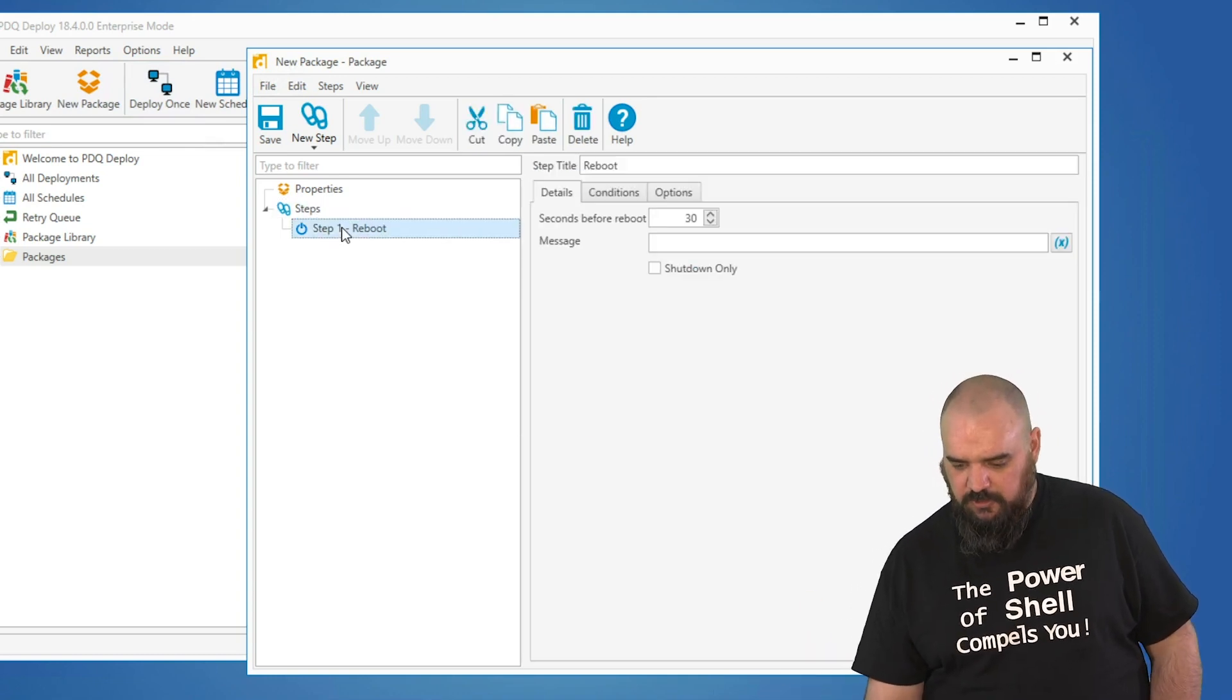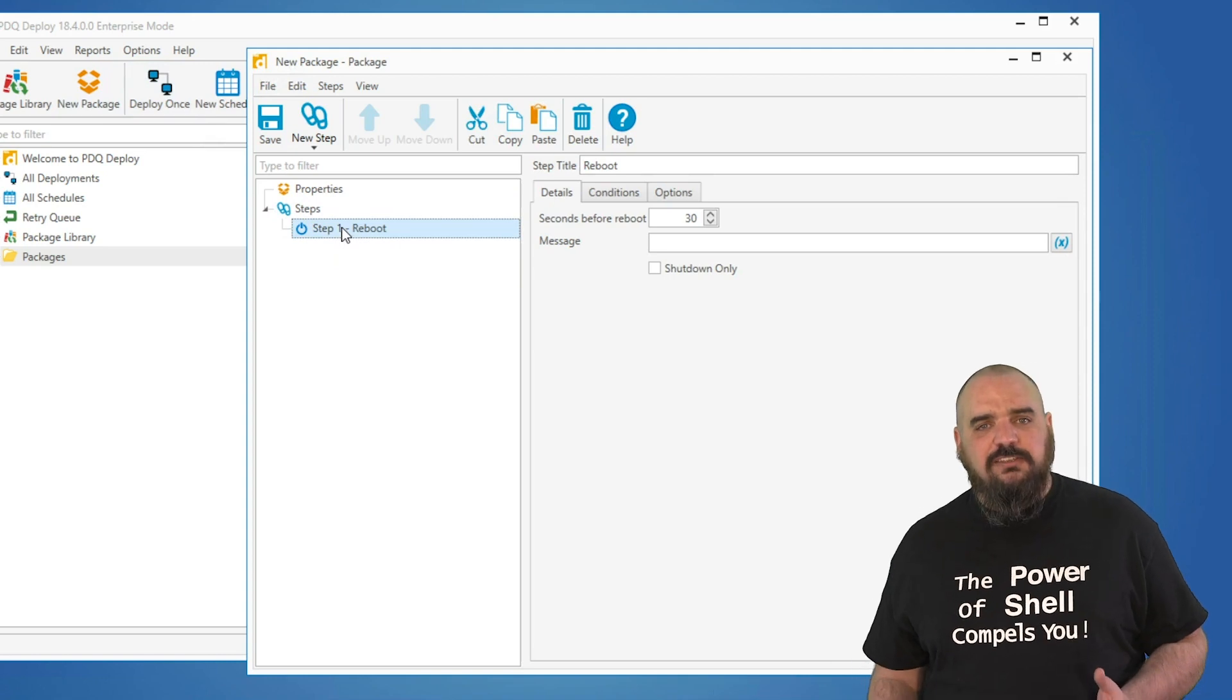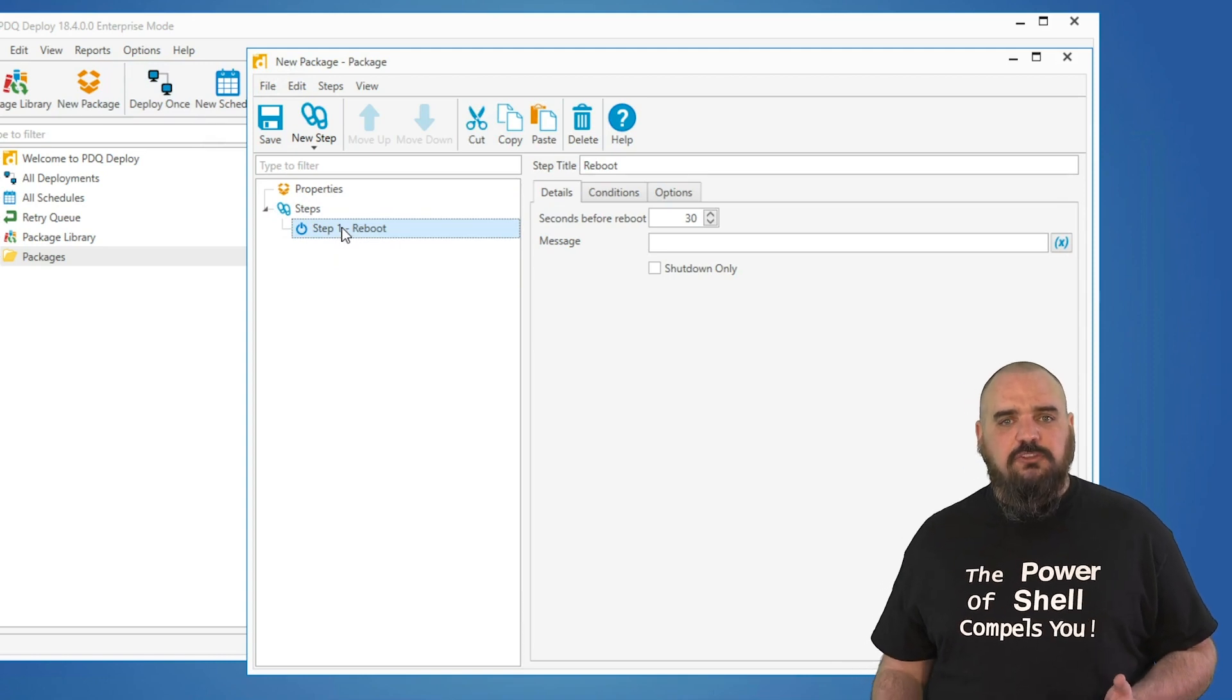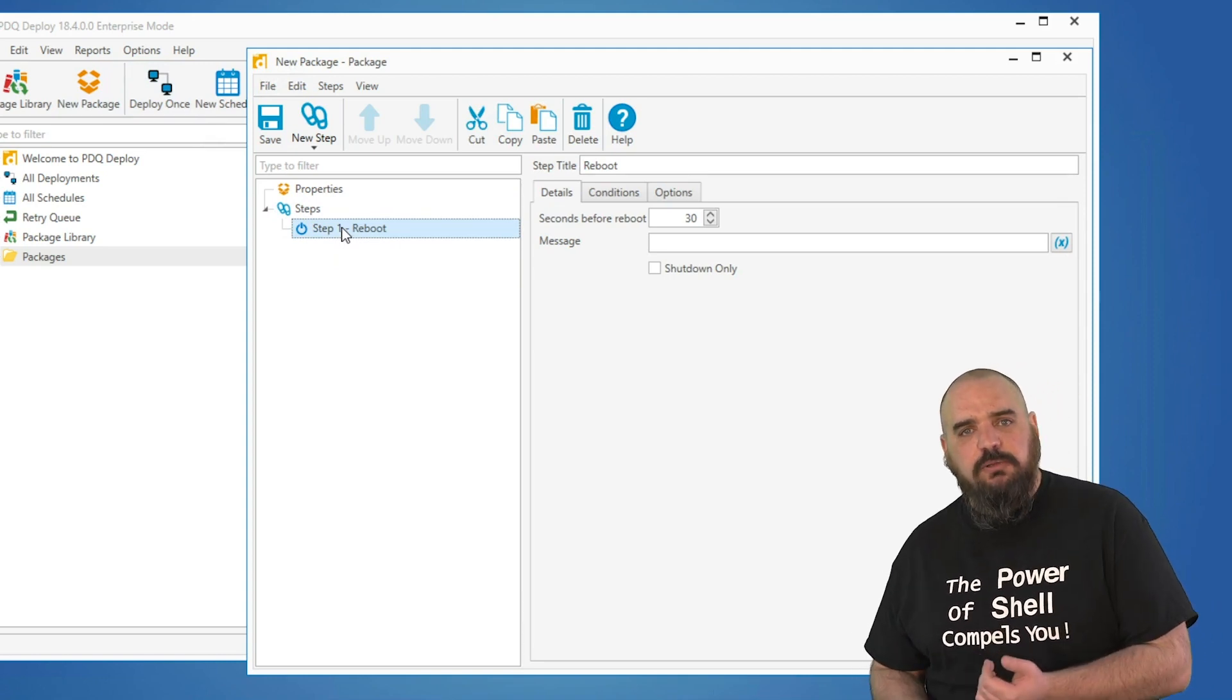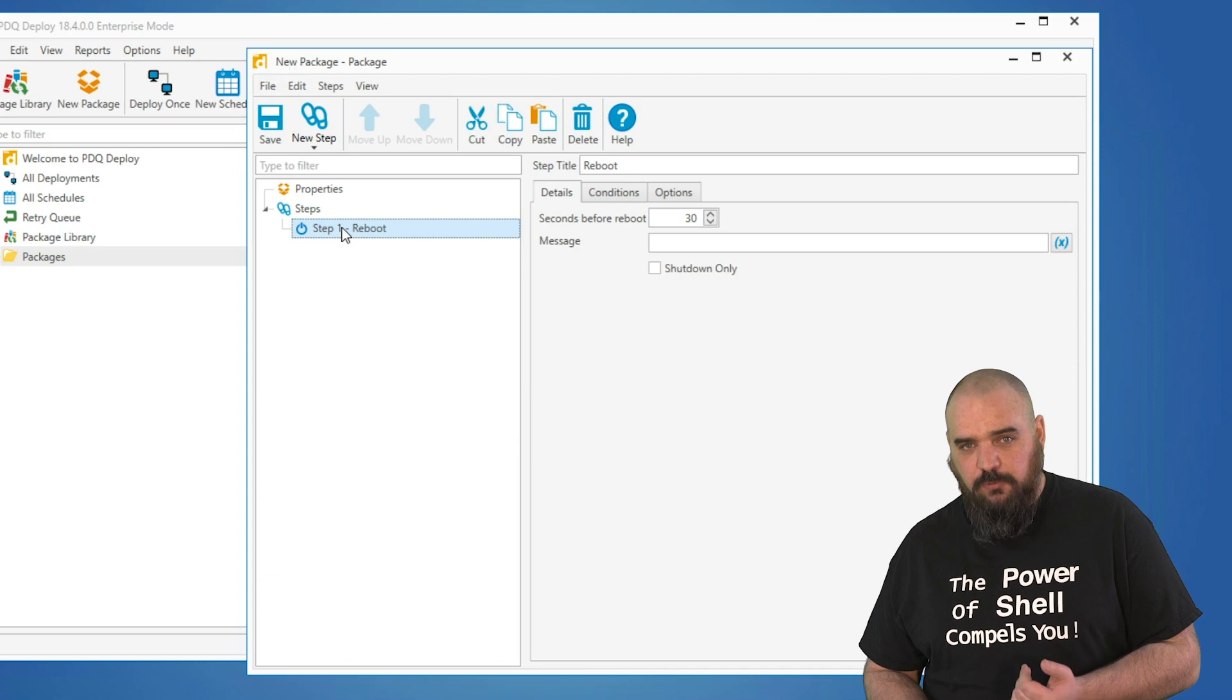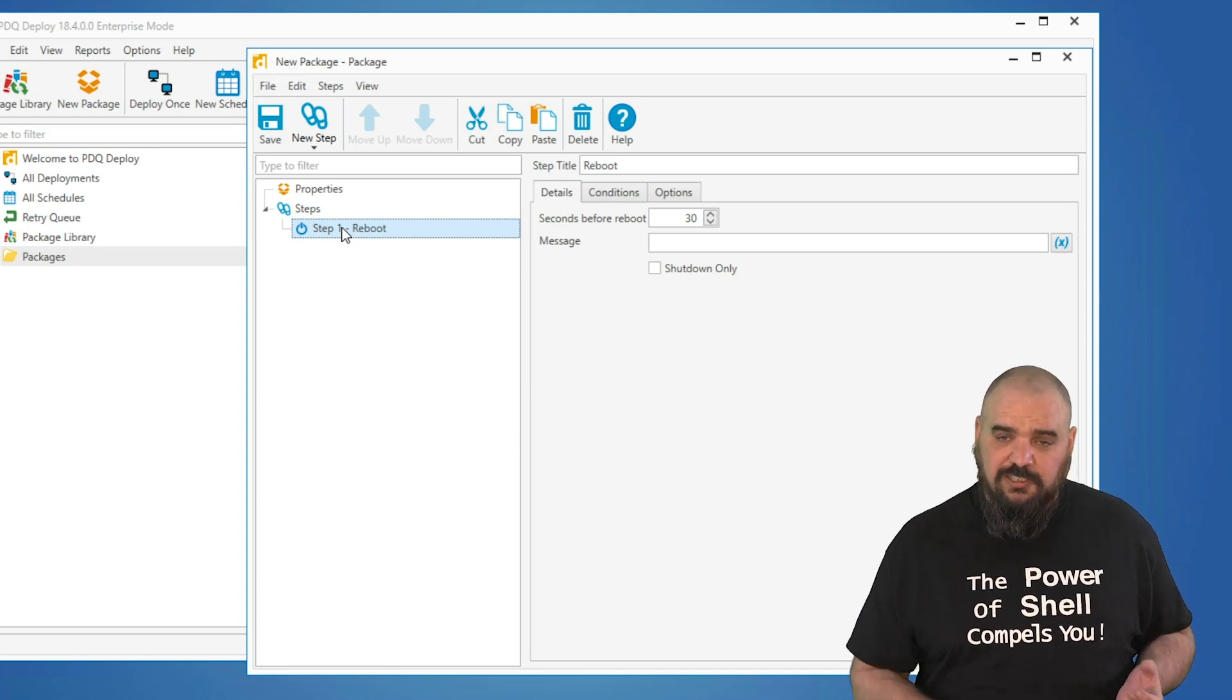But for the reboot, the purpose of this one is sometimes when you're installing software, it needs a reboot after, but you need to do things before the reboot or you need to reboot before you start the process.